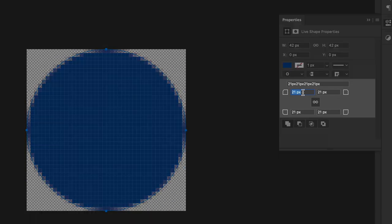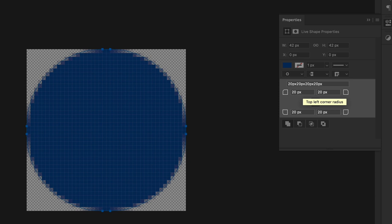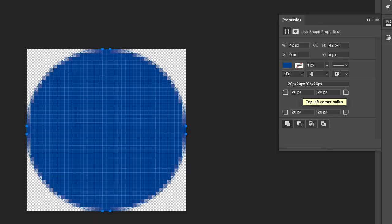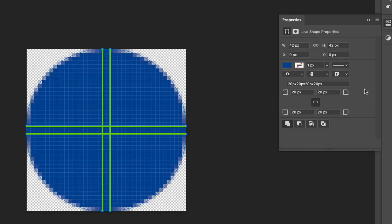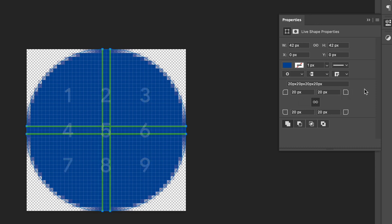Then, set the roundness to 20 pixels from each corner, leaving 2 pixels in the middle in both axes. That way we'll be able to split that shape into 9 parts.